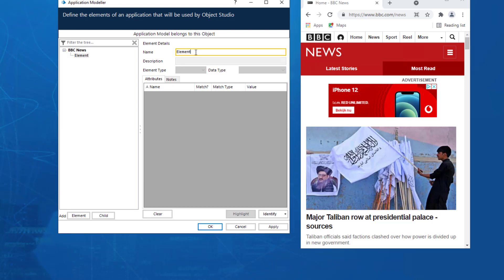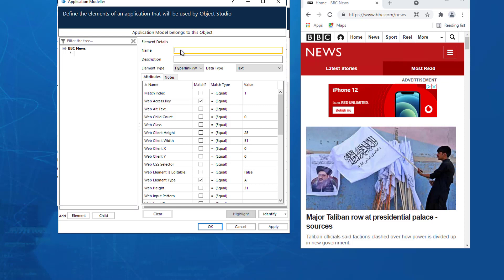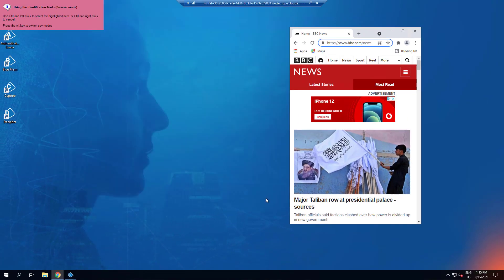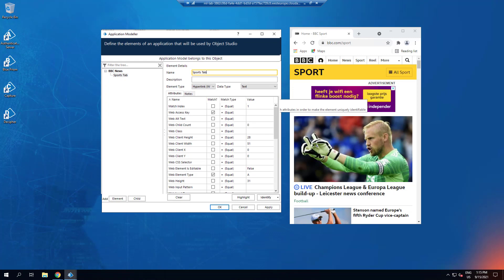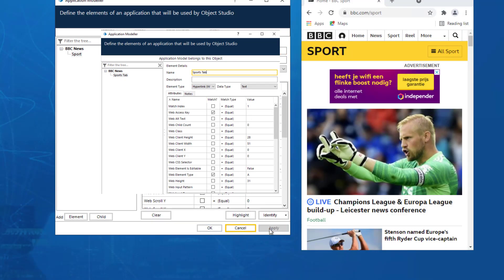With our screens side by side, we will attach the browser and identify the elements. Next, we're going to spy the Sports tab element. Let's select Element and rename it Sports tab, then click the Identify button. If we click Identify now, Blue Prism can start interacting with the website. So if you select the Sports tab and control-click, the attributes for the Sports tab are now returned into the application modeler. Click Apply and then Highlight to double-check that you have spied the correct element.